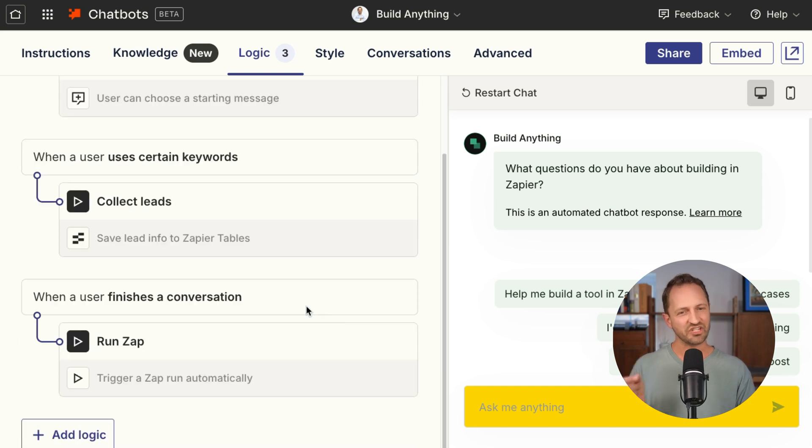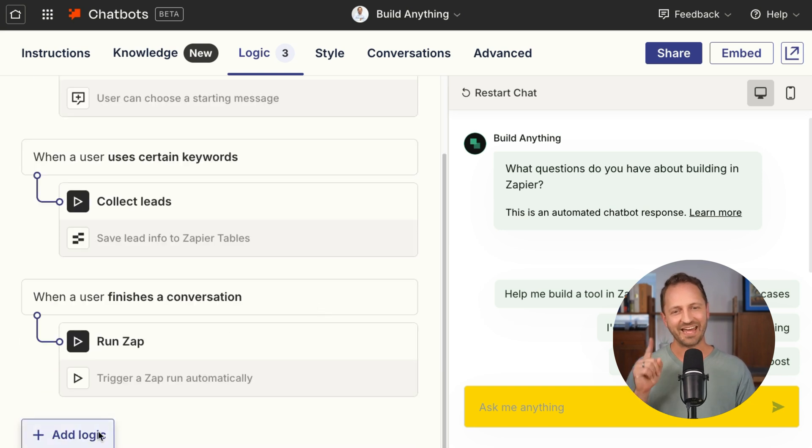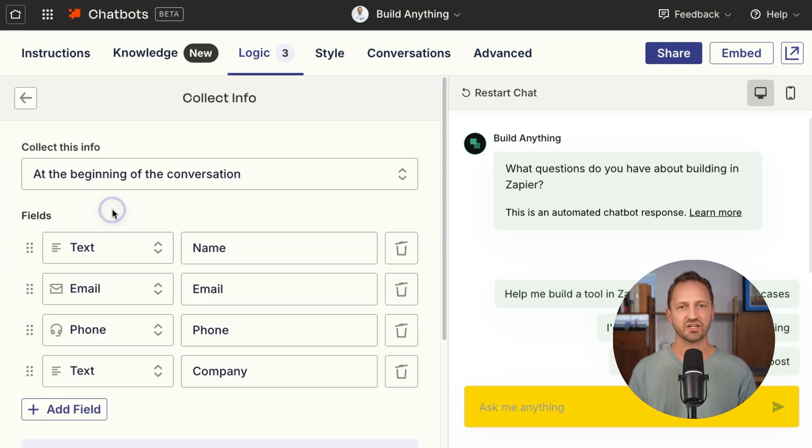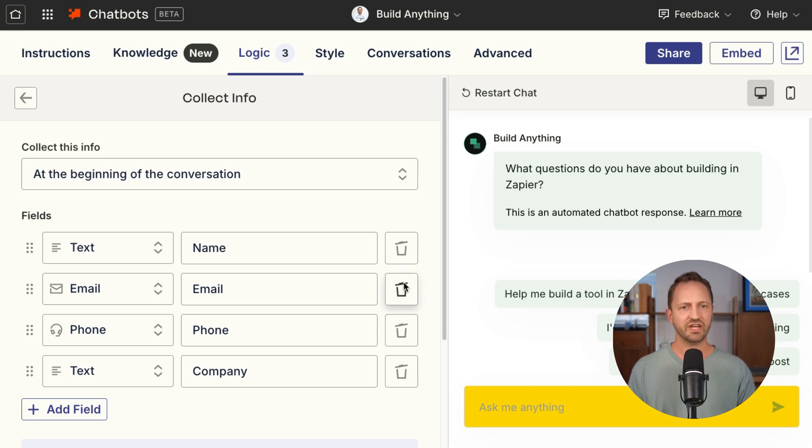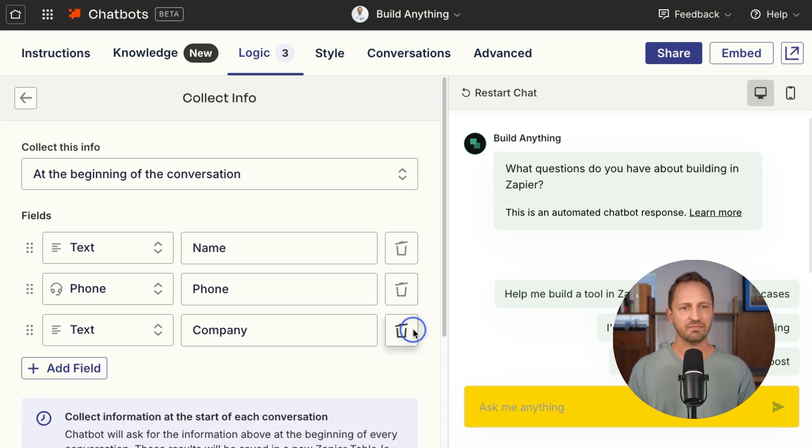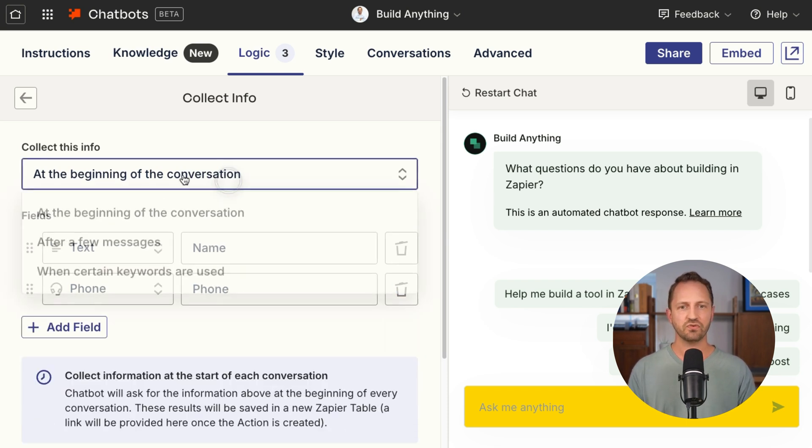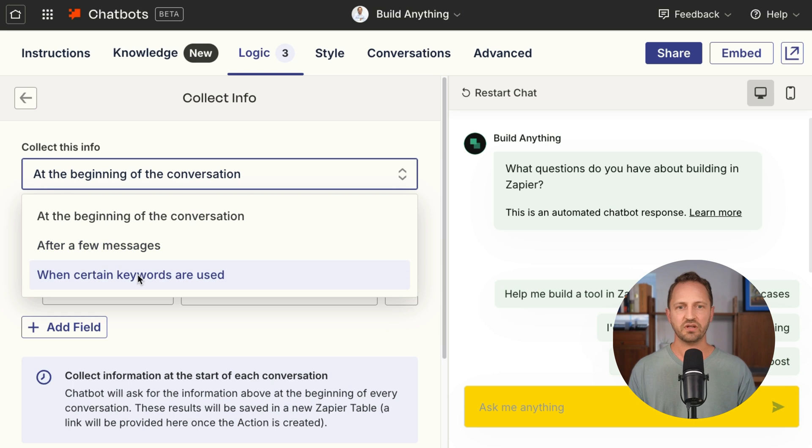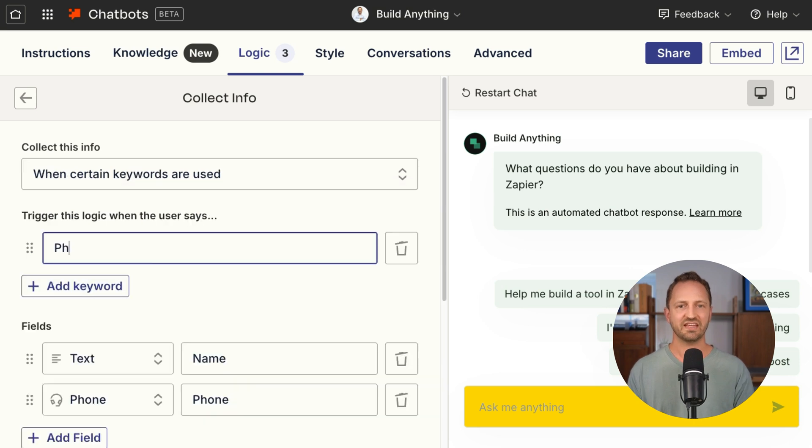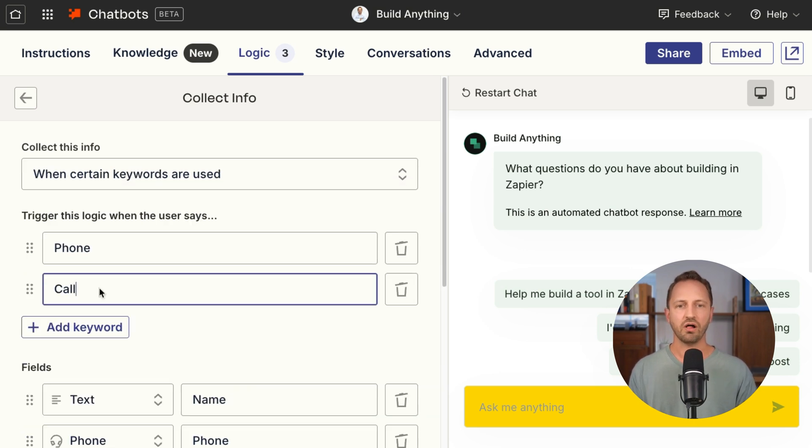Well, now with chatbots, you can add in more of that logic. You can collect leads at multiple points in the conversation. We can collect name and phone should anyone say things like phone or call.